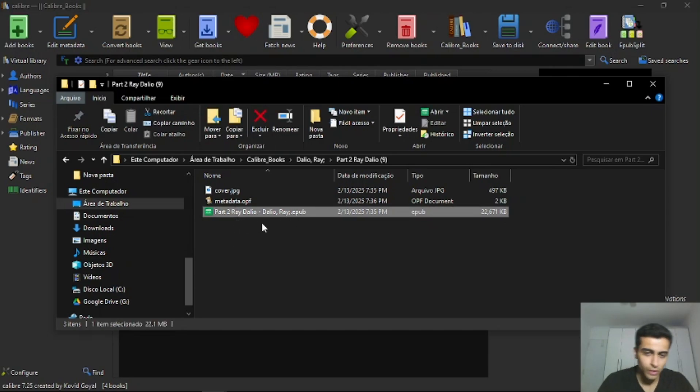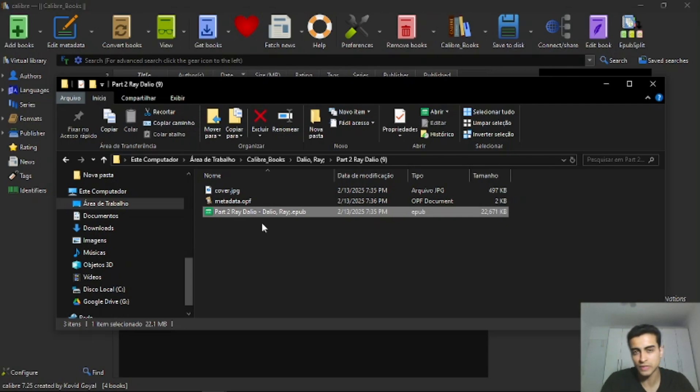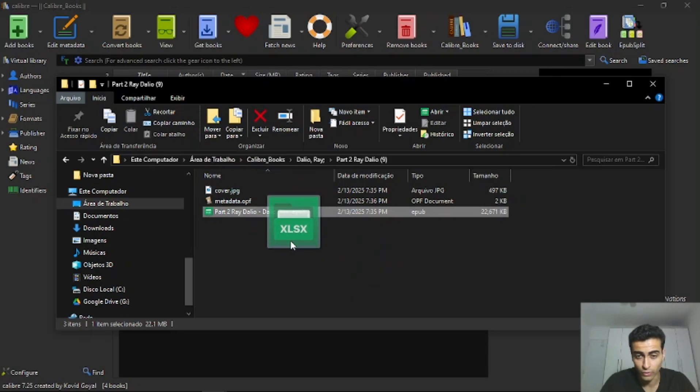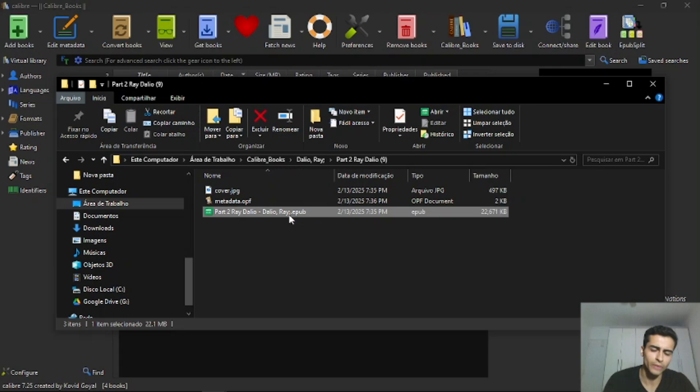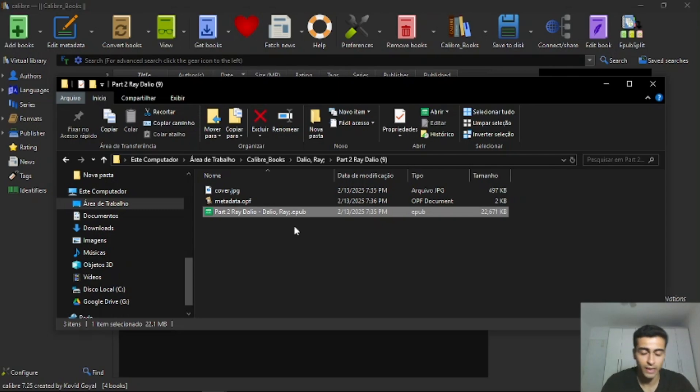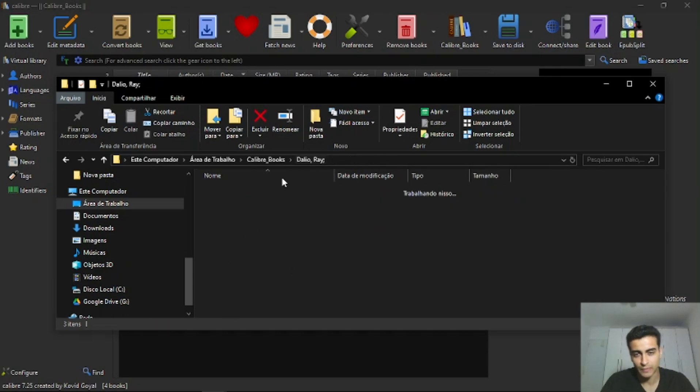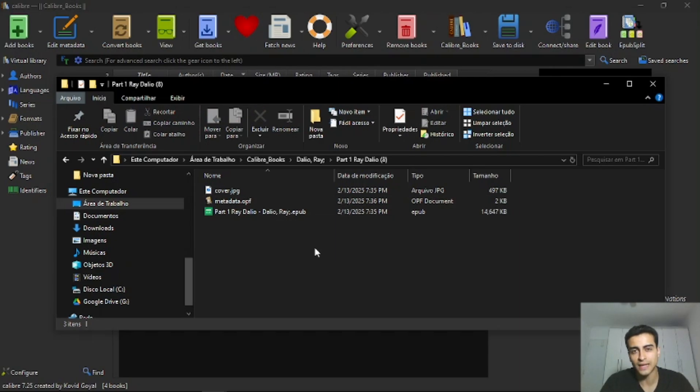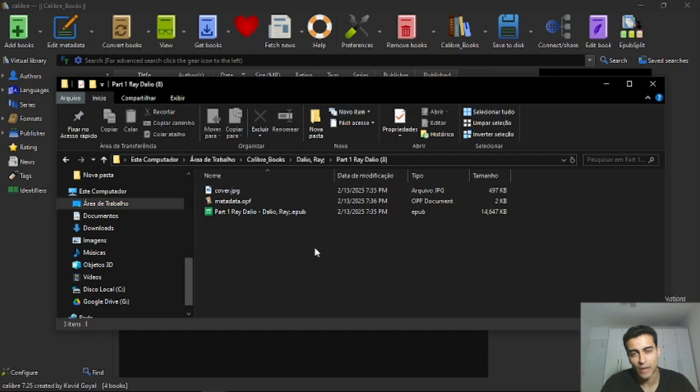So you can just, for example, if you want to send it to your Kindle, send through Gmail, you can just attach this file to your email and send it as the ebook. You can send first part one and then part two, because Gmail has a limit of size. You can only send files that have up to 25 megabytes.